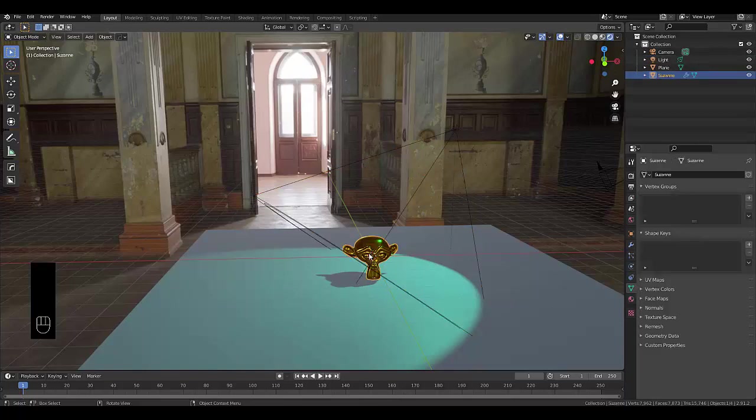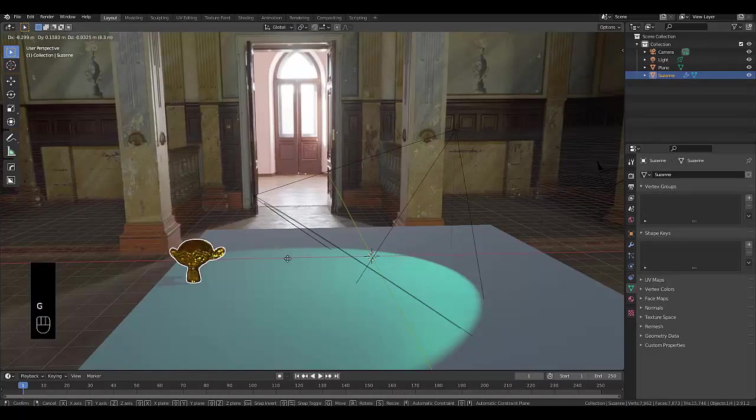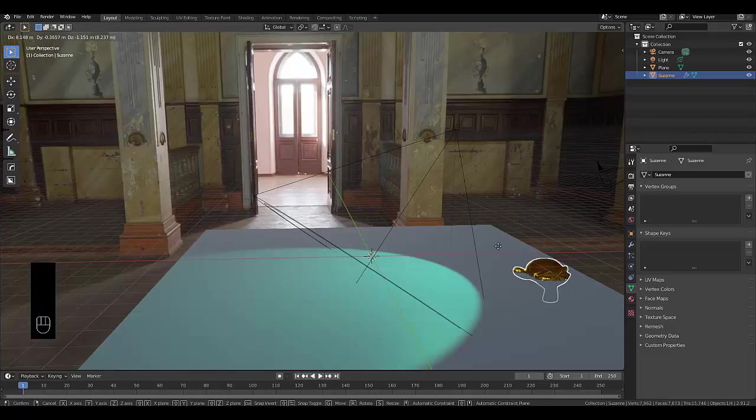So currently, when you select your object and you press G, the light isn't exactly tracking it.